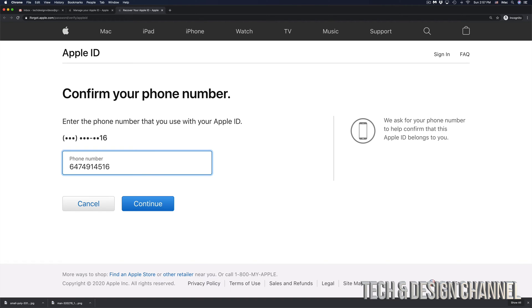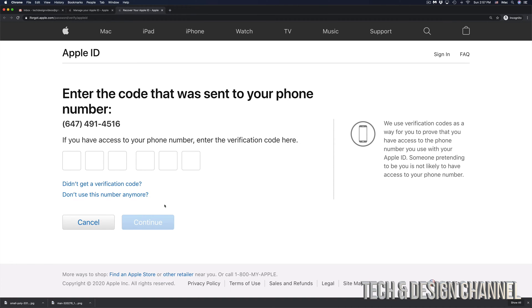However, that doesn't mean this exact number will work for you because you'll have a different phone number. Let's click on continue. From there, they're going to send a code to your phone number. Make sure your phone number is valid and then check your text messages.